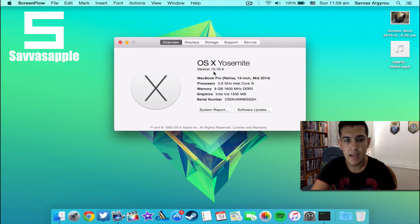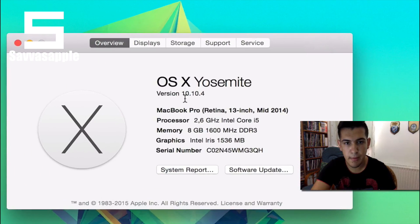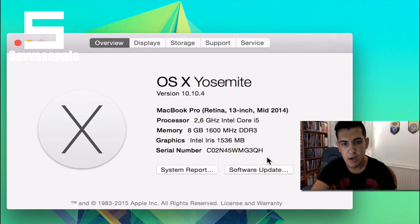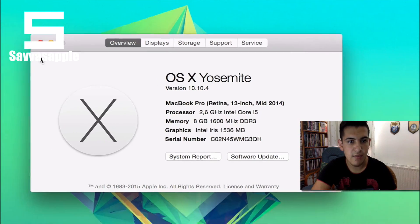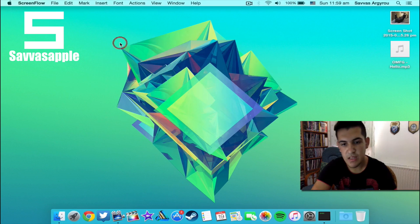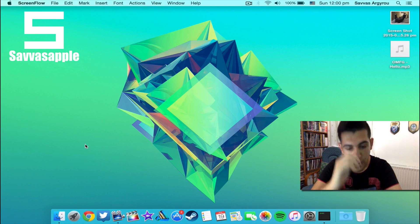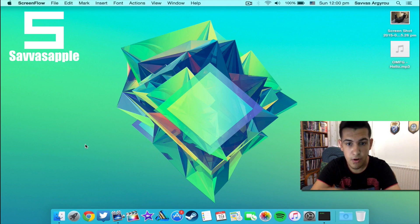As you can see, I'm running 10.10.4 on my MacBook Pro 13-inch, Mid 2014, 2.6 GHz Intel Core i5, 8 gigs of RAM, Intel Iris graphics.